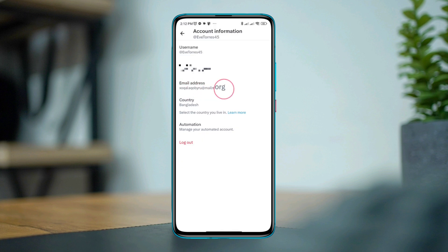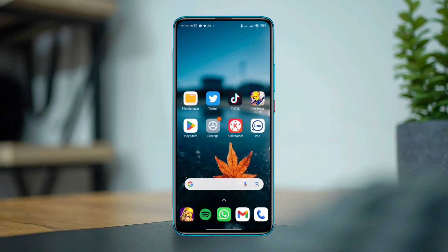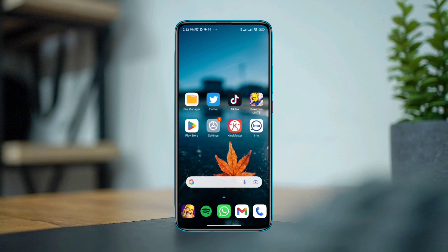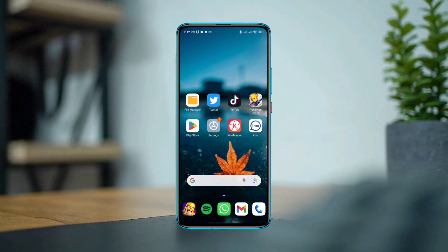Once you verify it, you'll be able to remove or change your email from your account. This is how you can change or remove your email from Twitter. If you have any questions, please ask in the comment section. Thanks for watching.